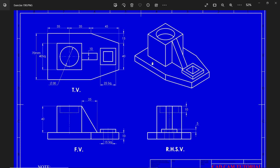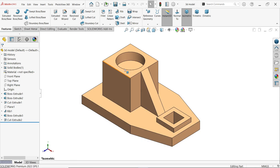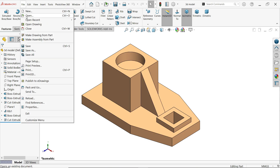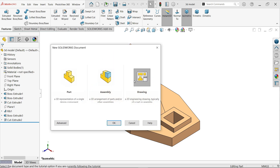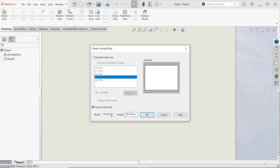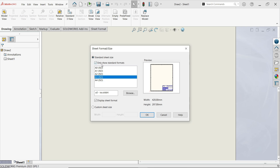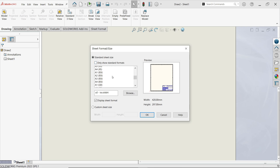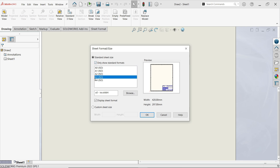This is our 3D model. If we open the file, we have two options: either choose new documents or make drawing from parts. Select new documents, open drawing documents. Here you see standard sheet size and custom sheet size. If you choose custom, you have to mention the length and width. We will go with standard sheet size. If we uncheck 'only show standard formats' it will show too many templates, so we will keep only standard formats — A3 ISO.